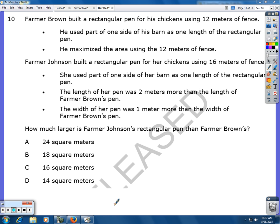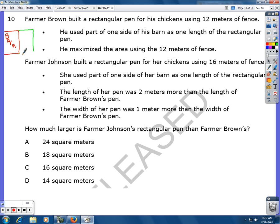Farmer Brown built a rectangular pen for his chickens using 12 meters of fence. He used part of one side of his barn as one length of the rectangular pen and maximized the area using the 12 meters of fence. So what that means is here we have the barn, and up against the barn he built a fence. Total, if you add up all the fencing, it's 12 meters.